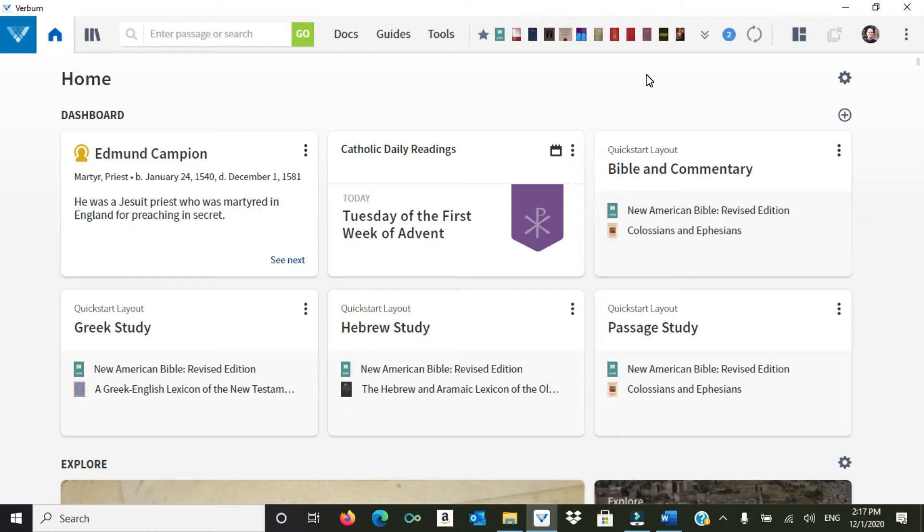We're looking now at Verbum 9. We just had an upgrade a little more than a month ago, and I want to talk a little bit about how to do research for a concrete project.